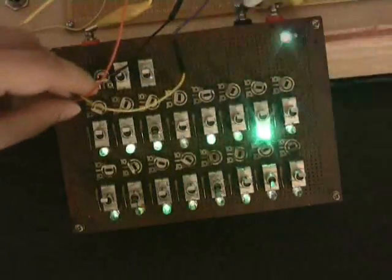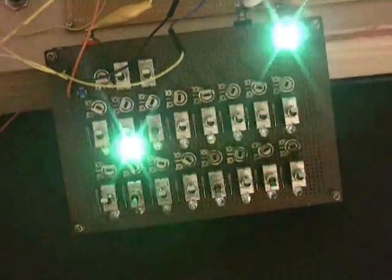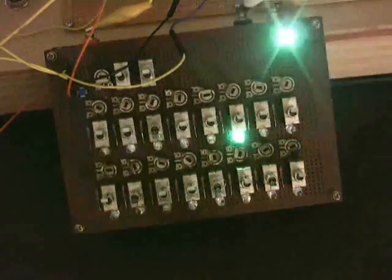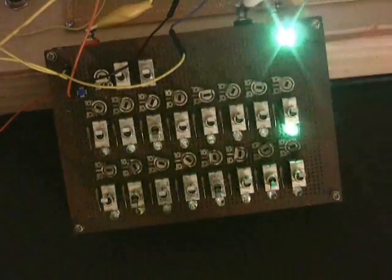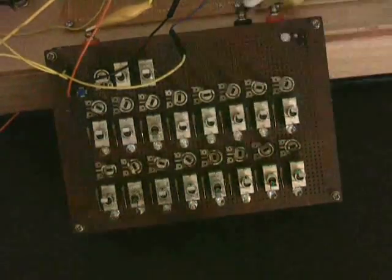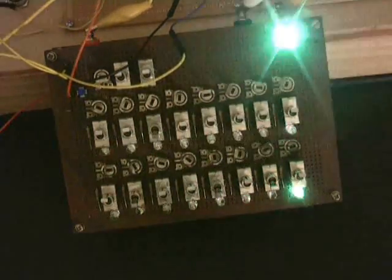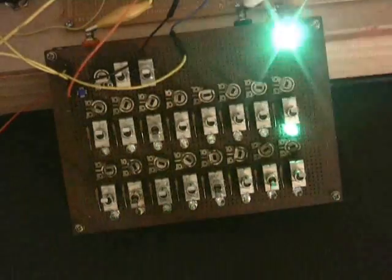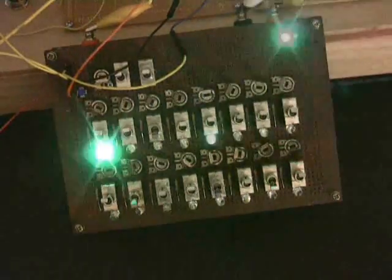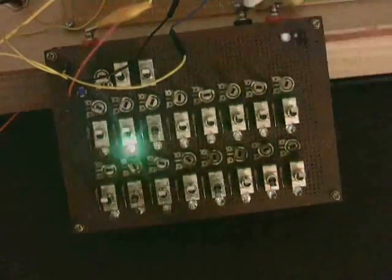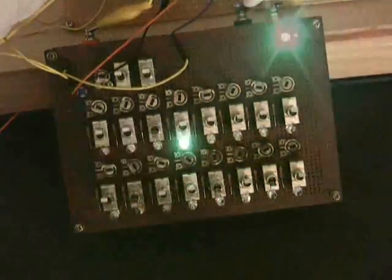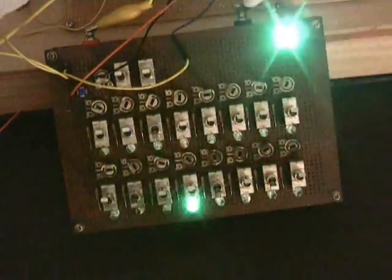So now I'm going to disconnect the clock from its constantly on signal, and I'm going to send it to something that goes on and off a little bit more intermittently. The output of this shift register, for example, let's try that.